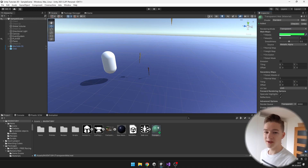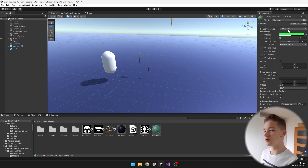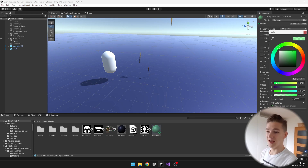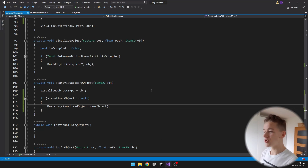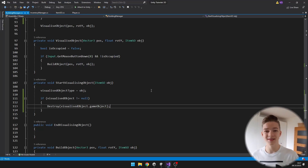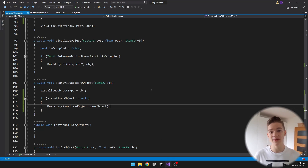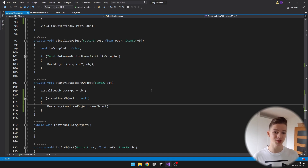So we have the material. I set the rendering mode to transparent and the transparency to about half, so now we can make it either green or red. I will make sure that this material is assigned to all of the materials of the mesh of the visualized object.